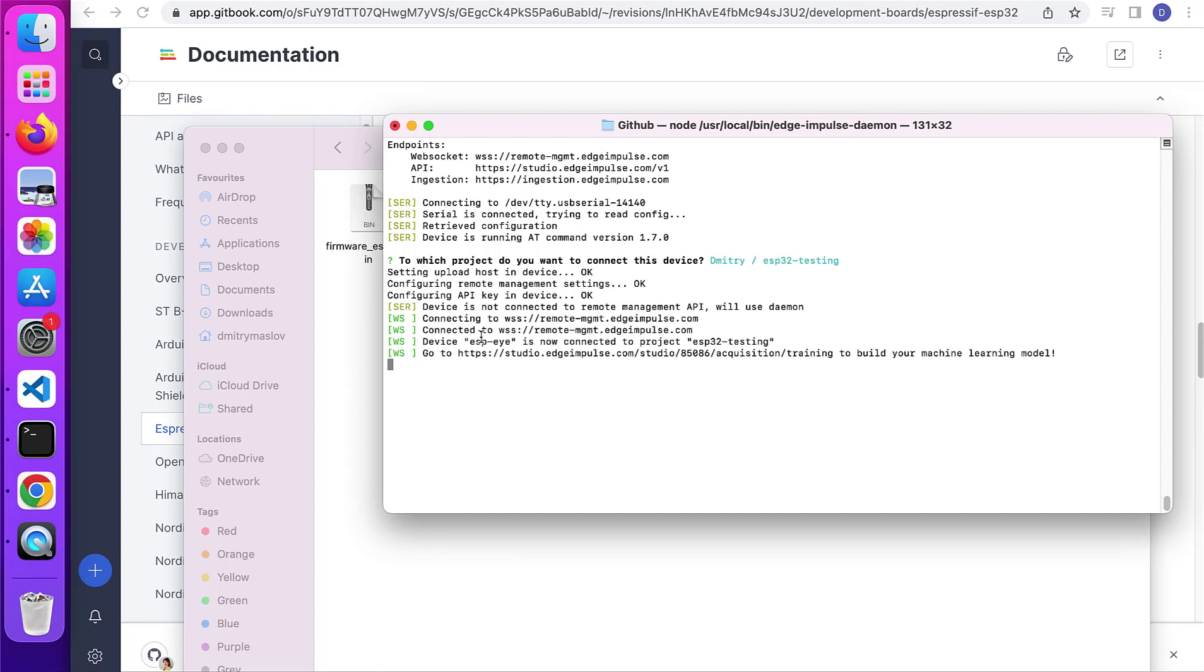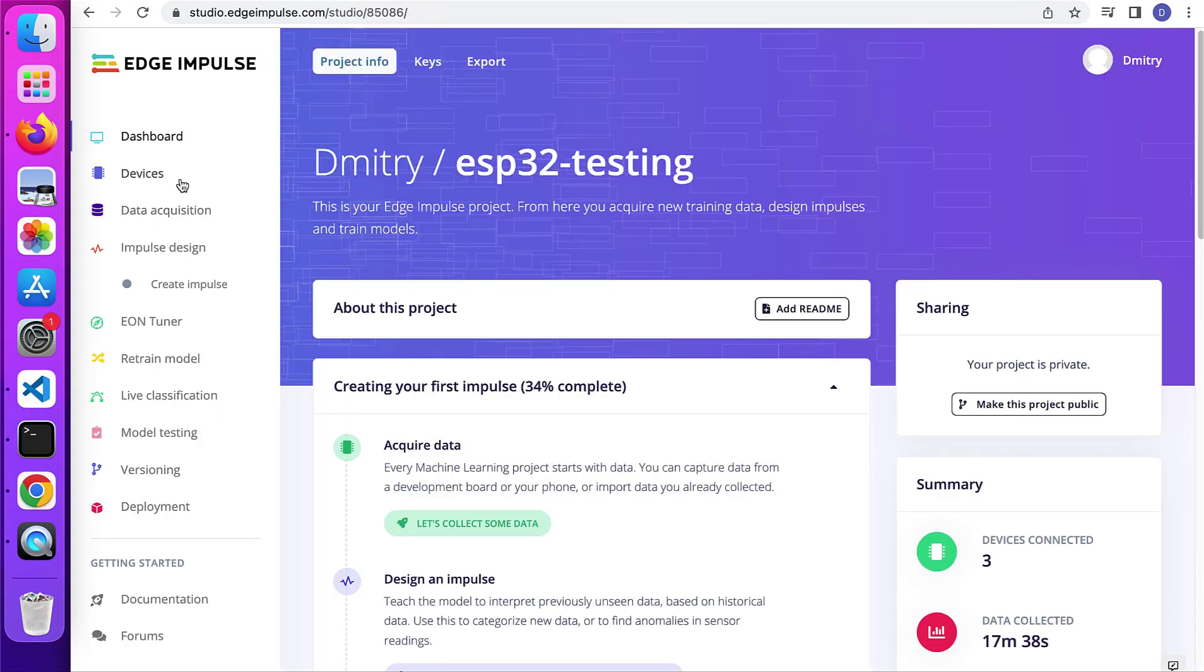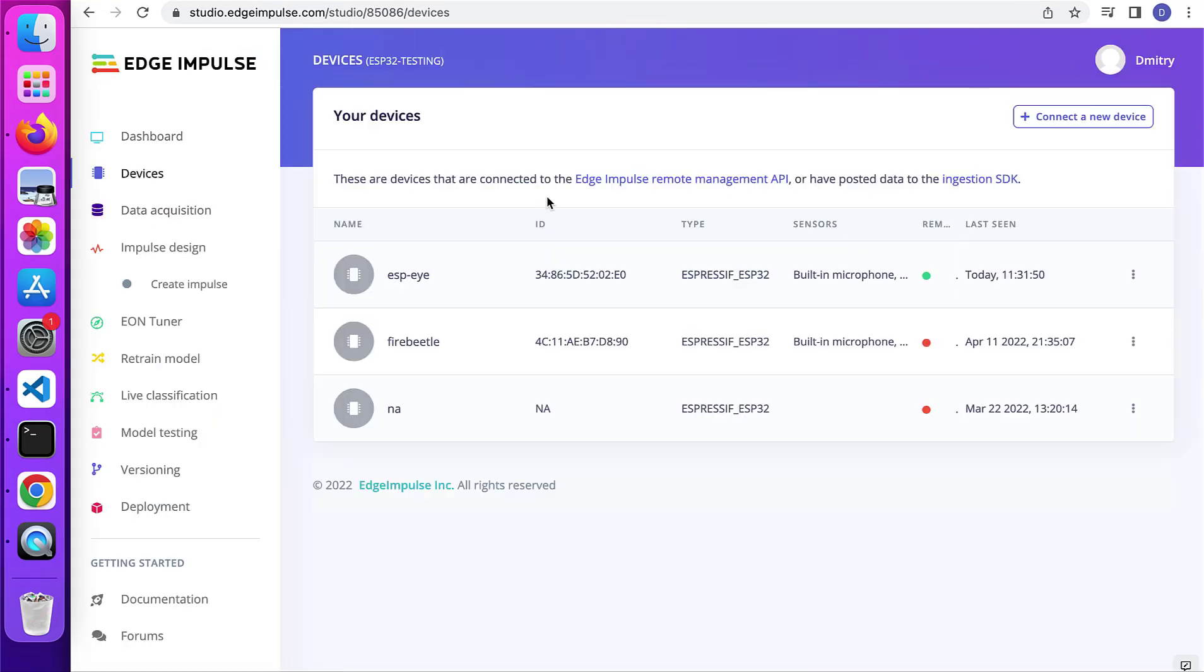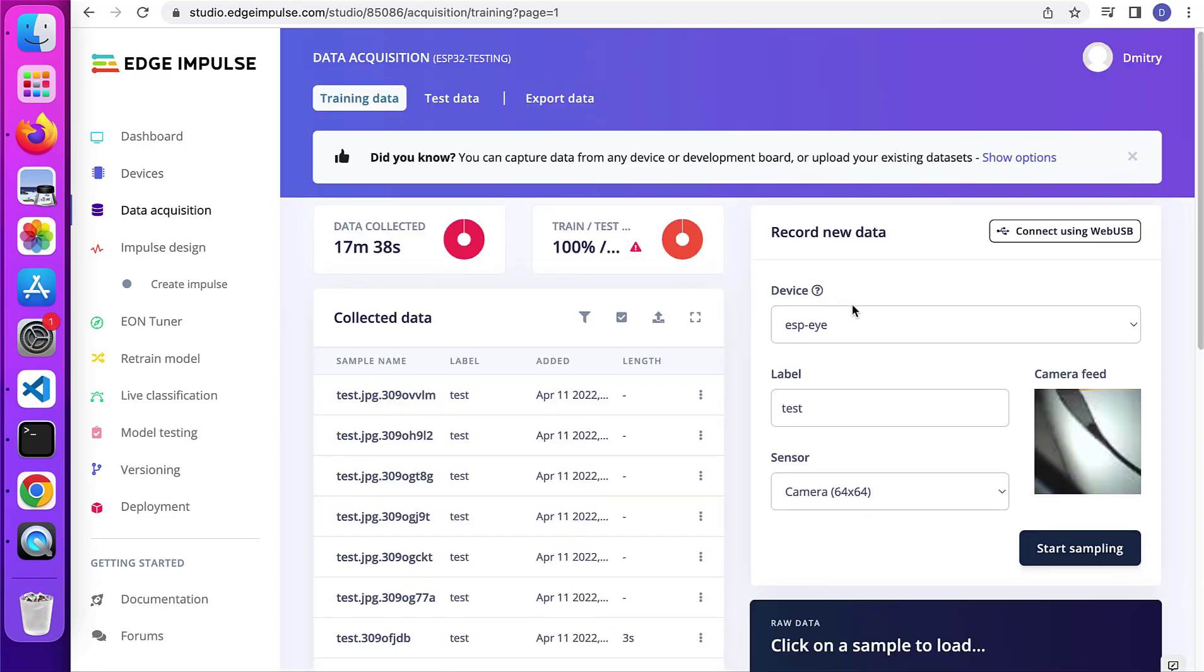It's going to configure the API keys of the device. You'll see your device connected and there's going to be a green dot here saying it's connected. And you'll be able to go to data acquisition.